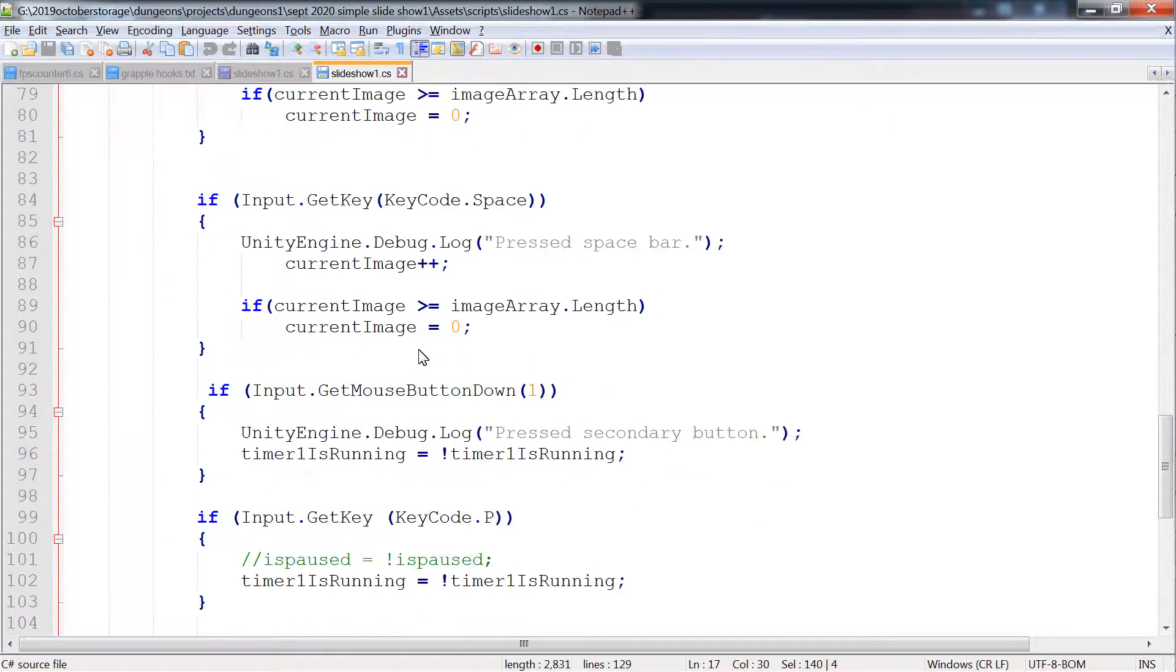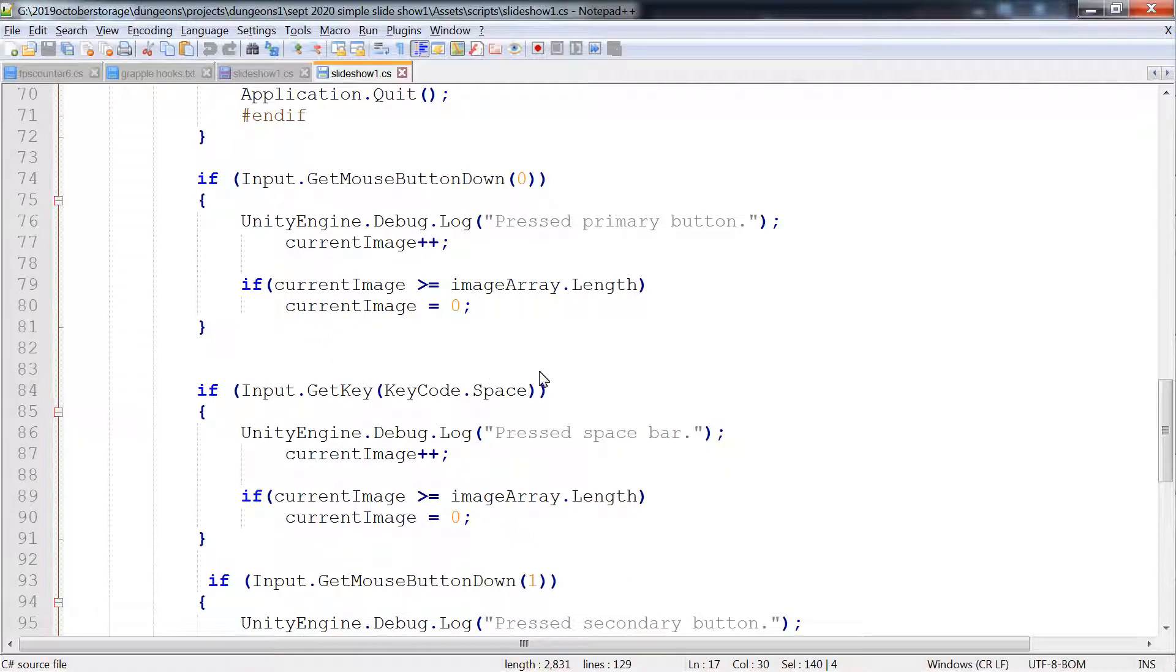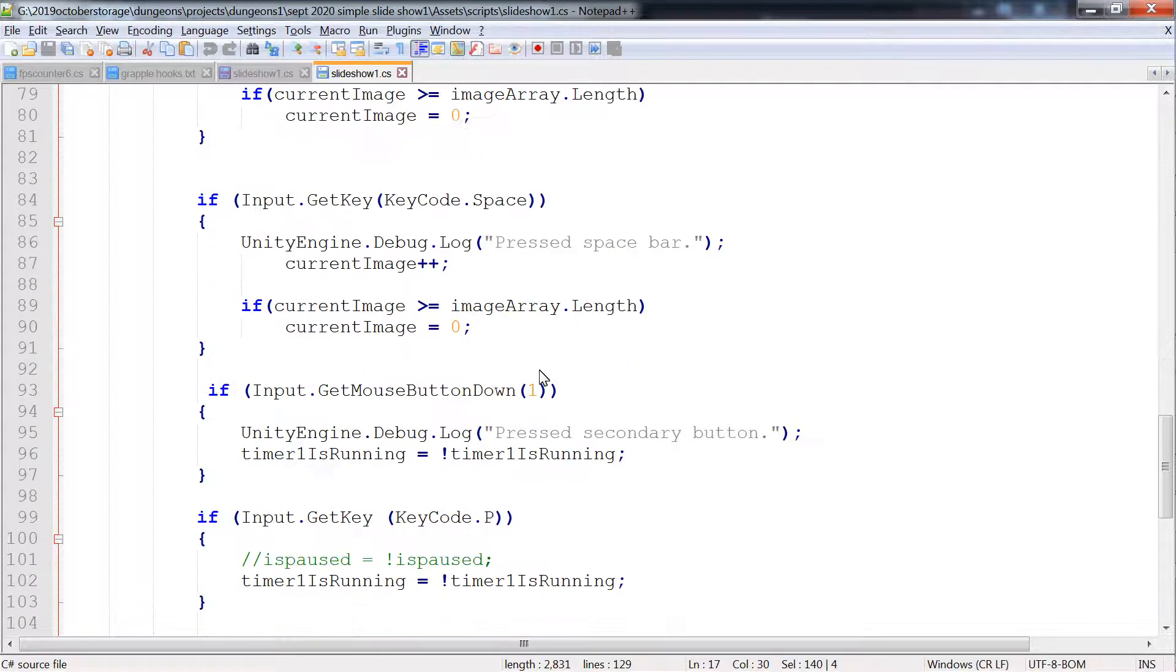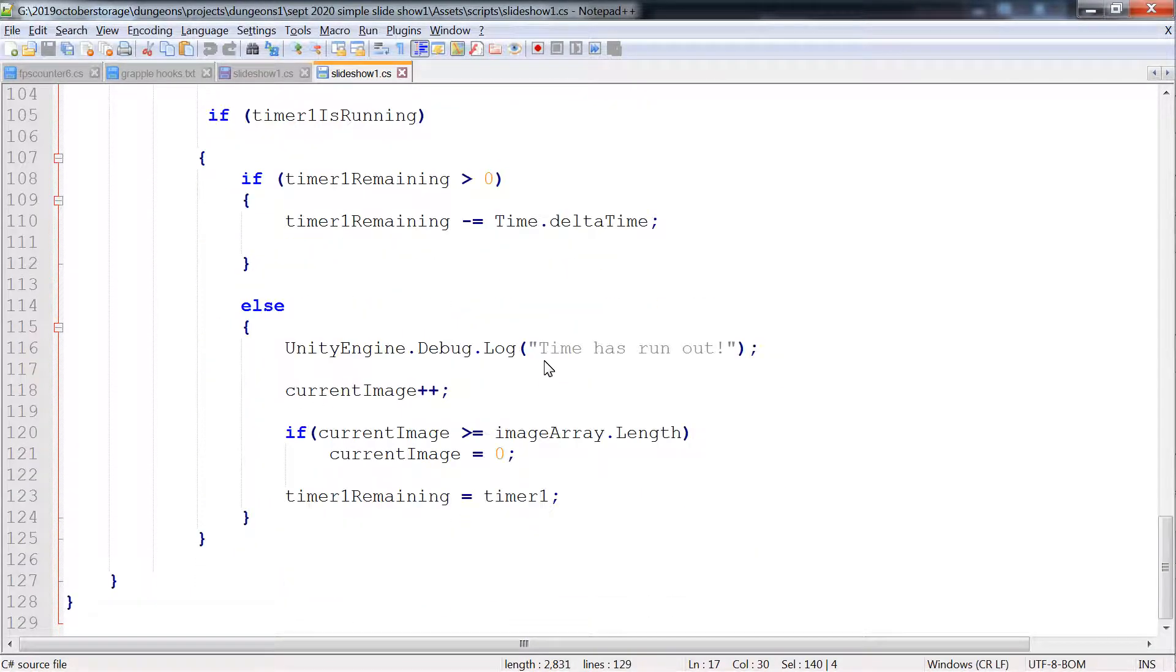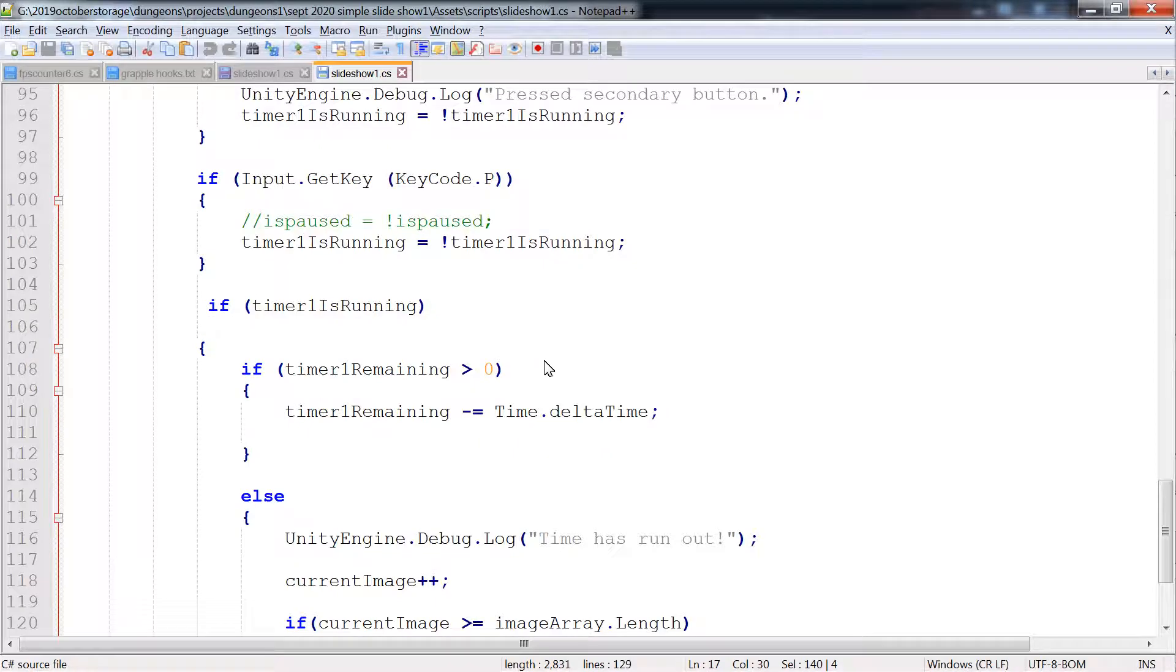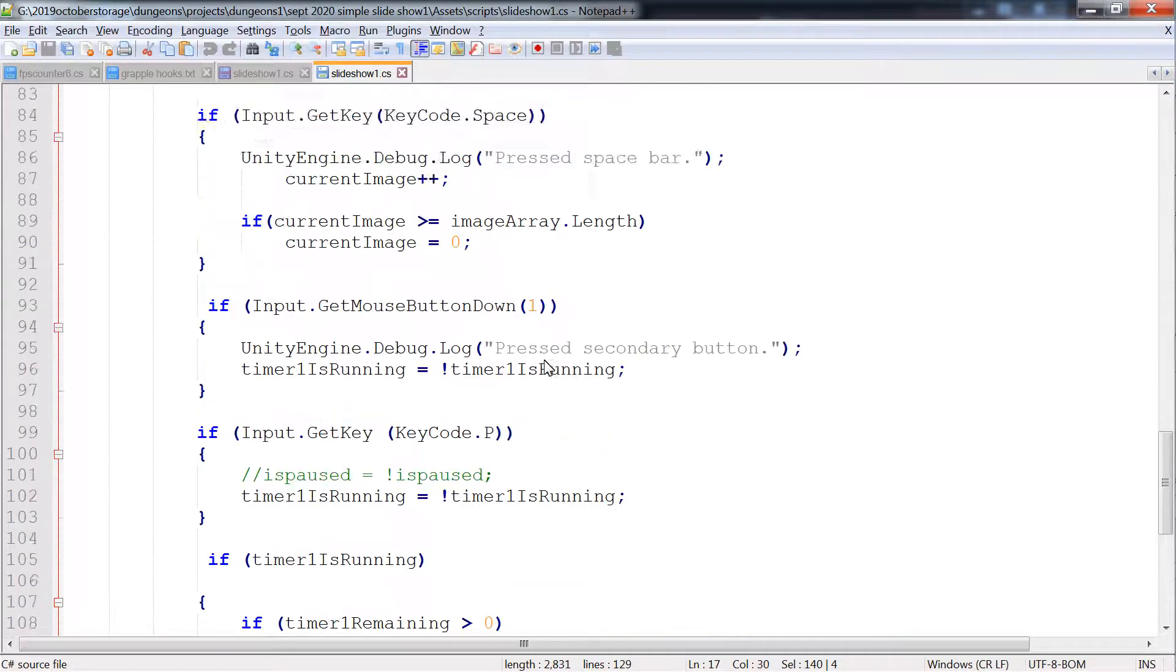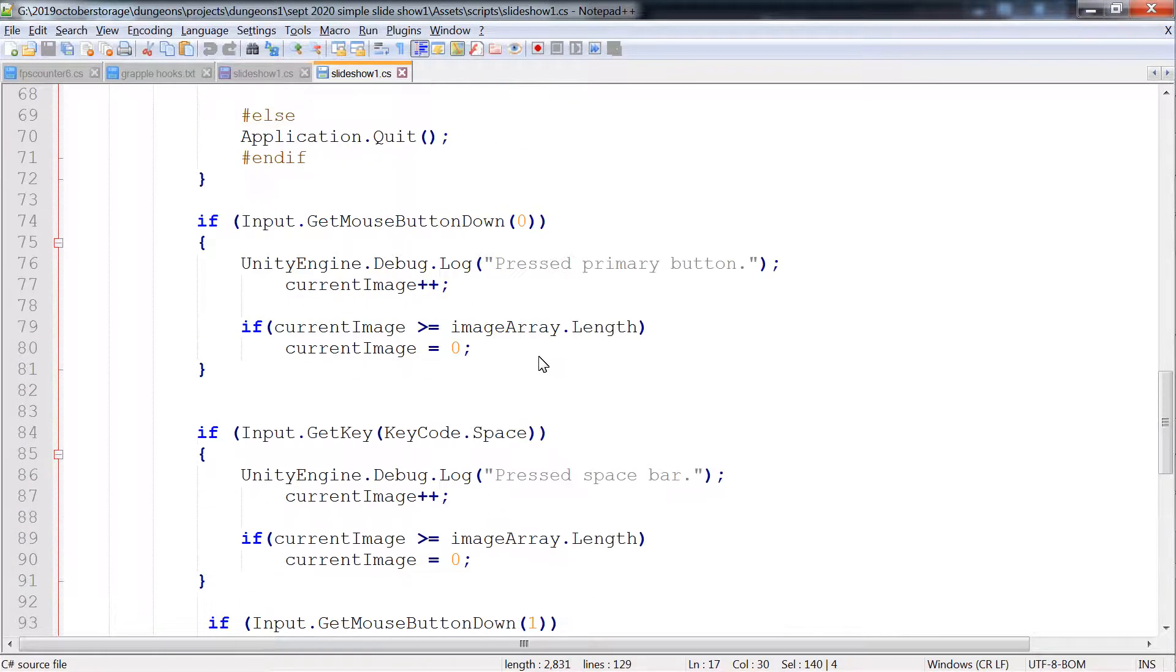So, we've got get keys, mouse button one, mouse button two, escape key, P key, space bar.